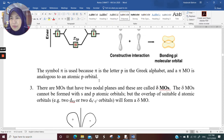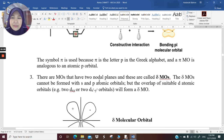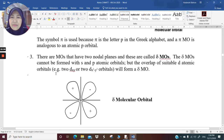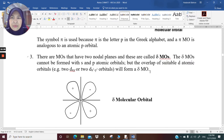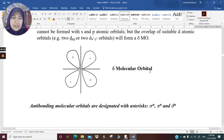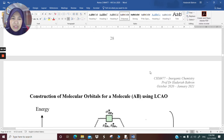We always draw the analogy between atomic orbitals and molecular orbitals. We also have molecular orbitals with two nodal planes called delta molecular orbitals. In CHM477, we're not going to deal much with delta molecular orbitals.